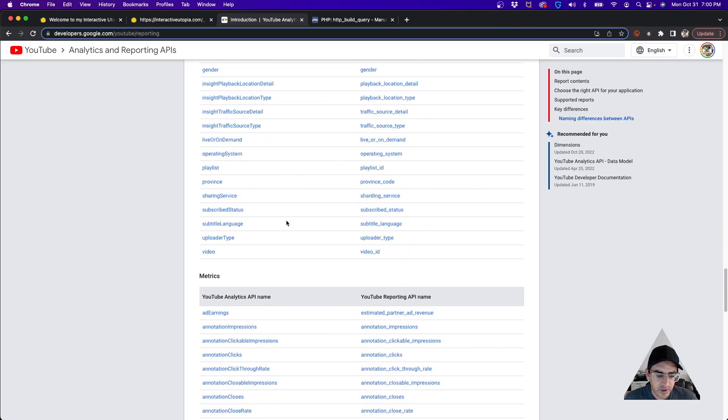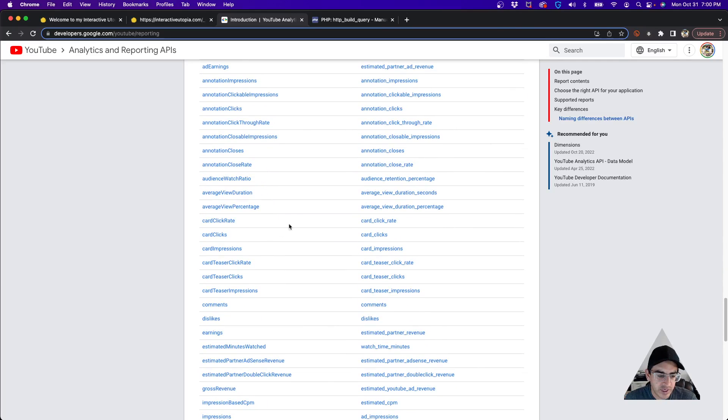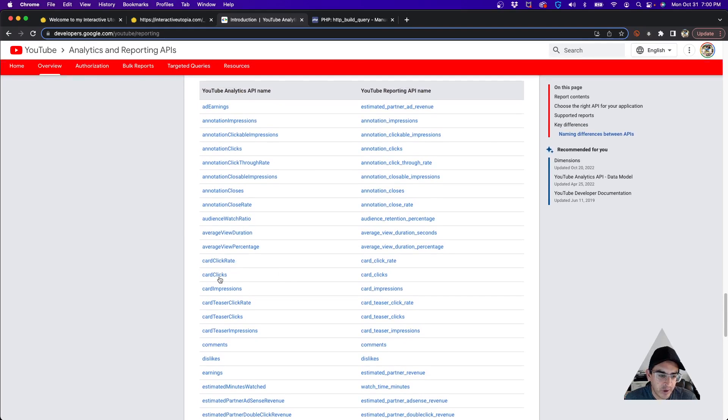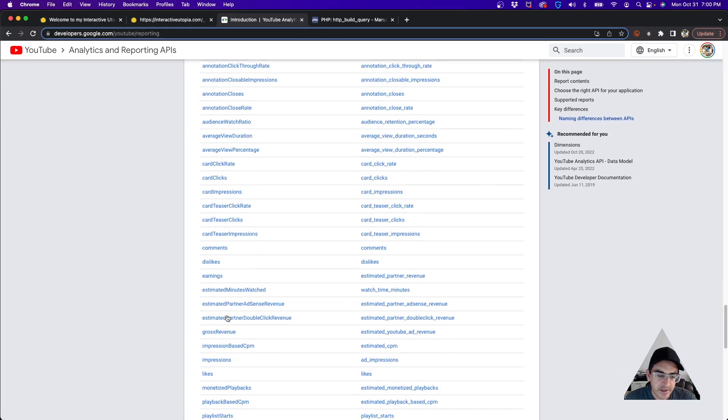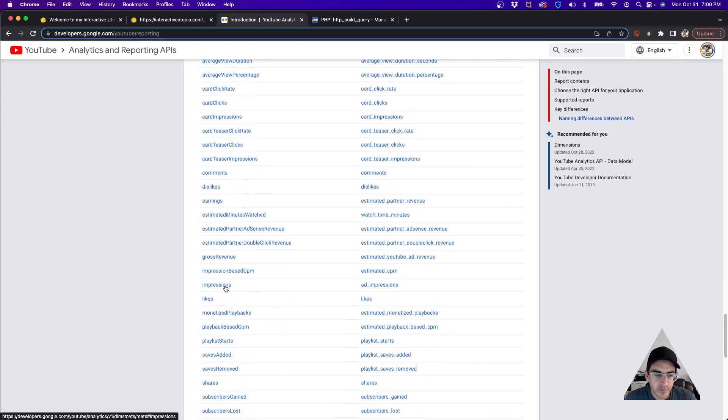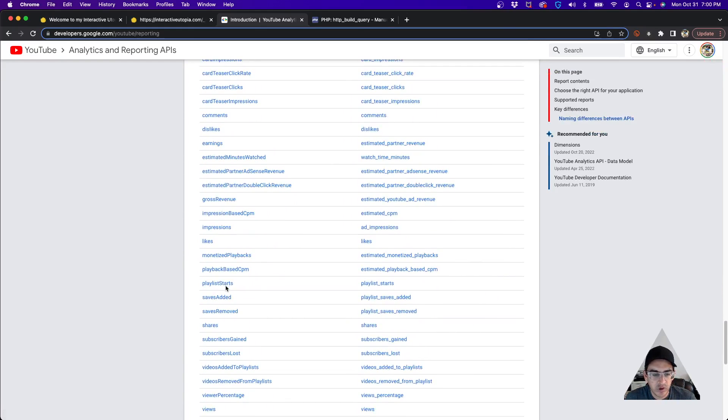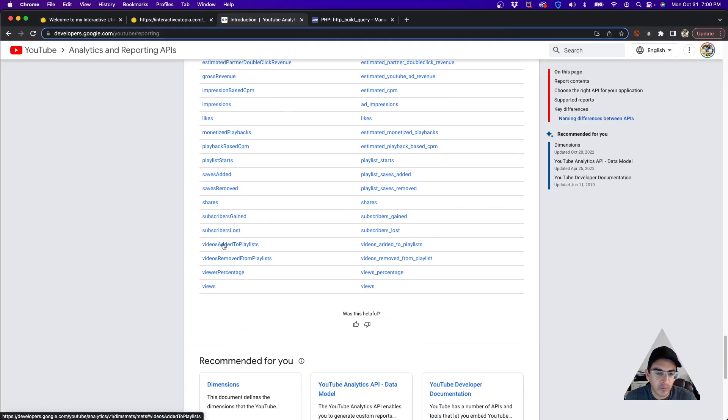You can see all the metrics—pretty much everything you can request: ad earnings, card clicks, comments, dislikes, earnings, impressions, pretty much whatever's in here you can request it.